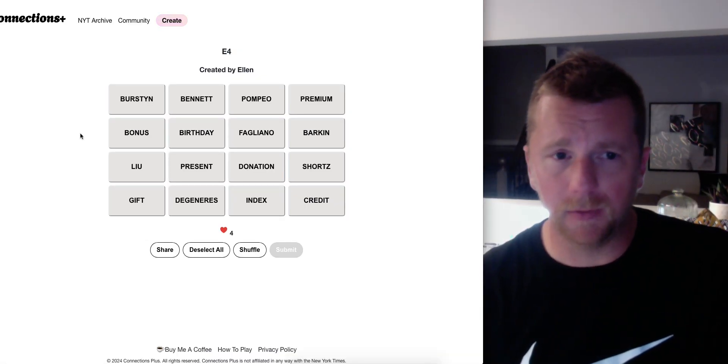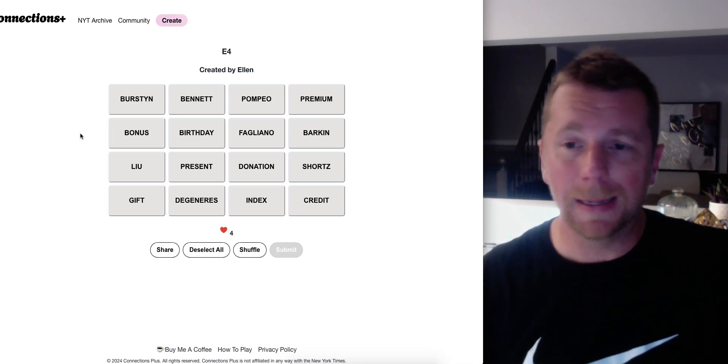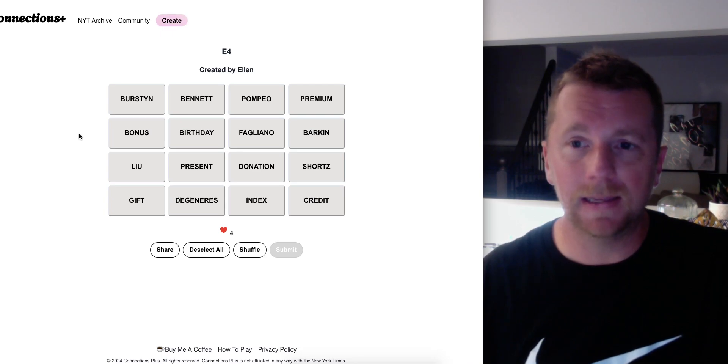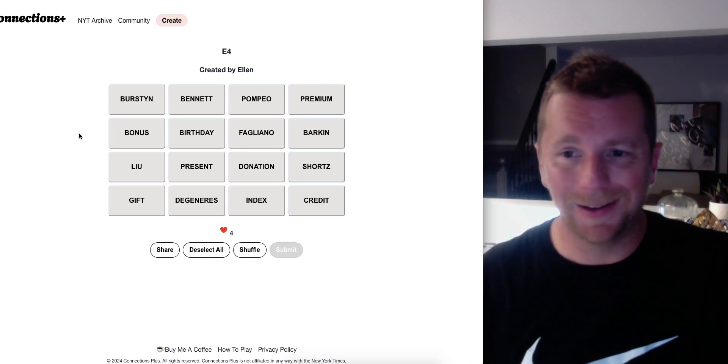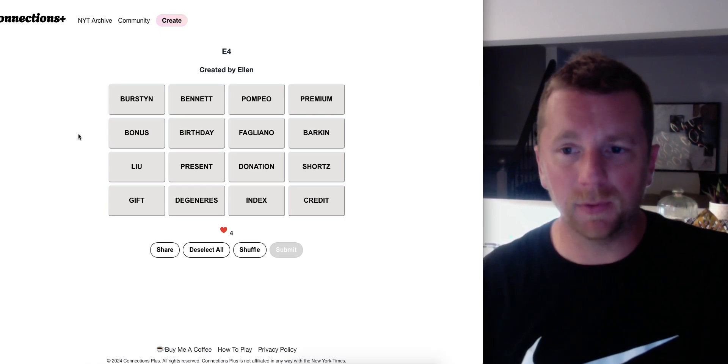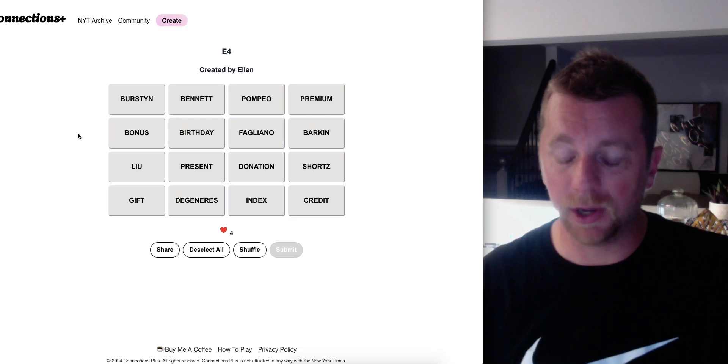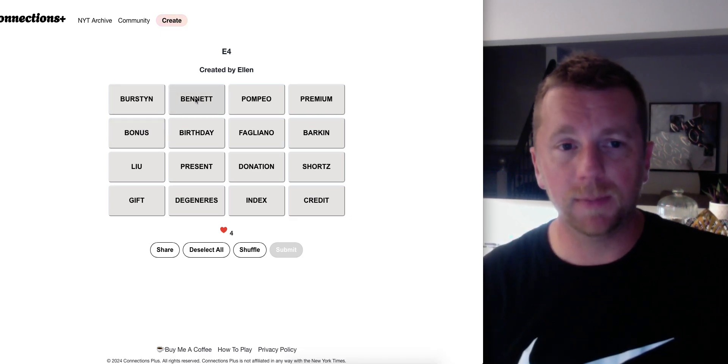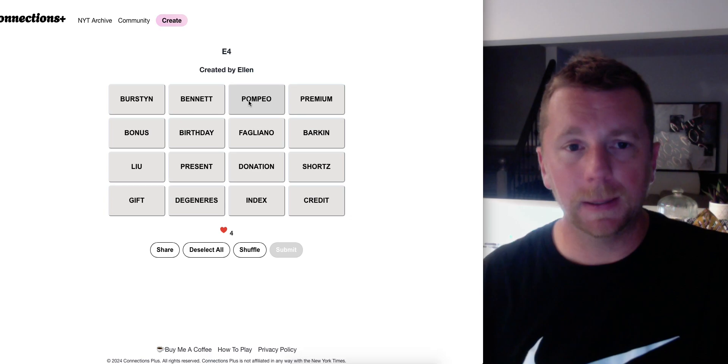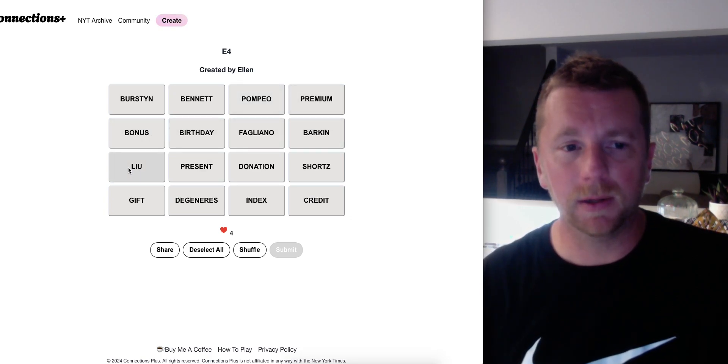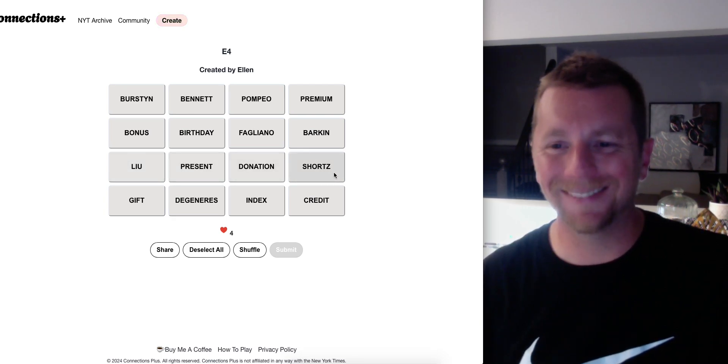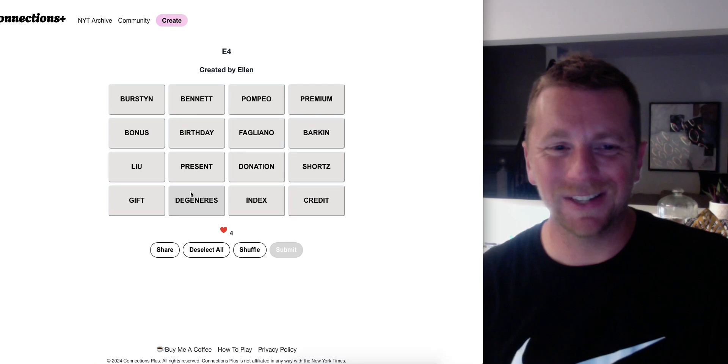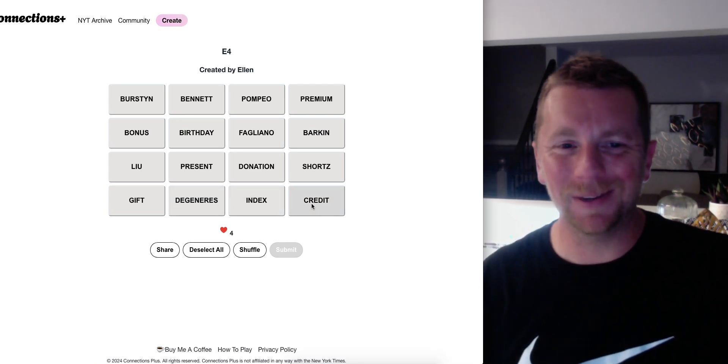Hey everybody we're back with a preview of Ellen's puzzle. Ellen has switched over to the site that Leadia uses, so you know it's all one platform now. Anyways, just a preview for you to look at the categories and I'll solve it for tomorrow's video. So we have BURSTON, BENNETT, POMPEO, PREMIUM, BONUS, BIRTHDAY, VALIANO, BARKIN, BLUE, PRESENT, DONATION, SHORTS, GIFT, DEGENERATE, INDEX and CREDIT.